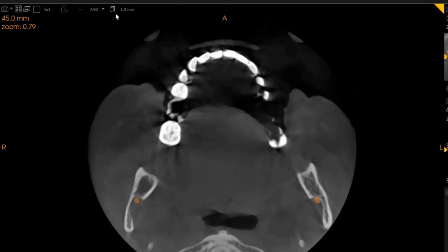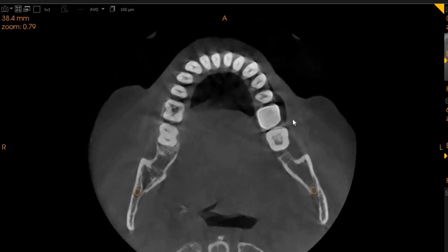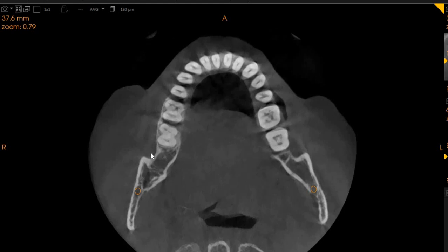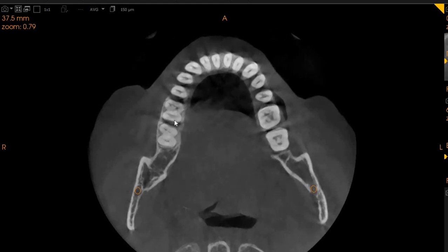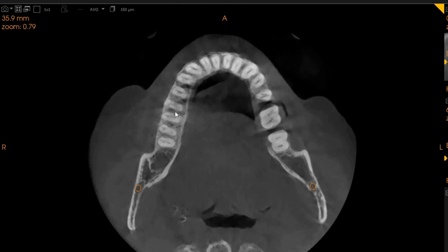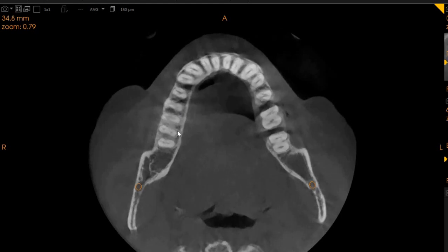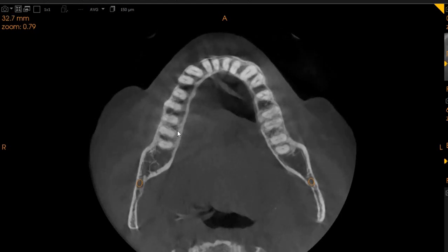Now I'm going to show you the axial view, which is the top to bottom view. Here again, you can very clearly see we've got two canals — very sclerosed canals. Two canals in the mesial, two canals in the distal, which then join to form one at the apex.